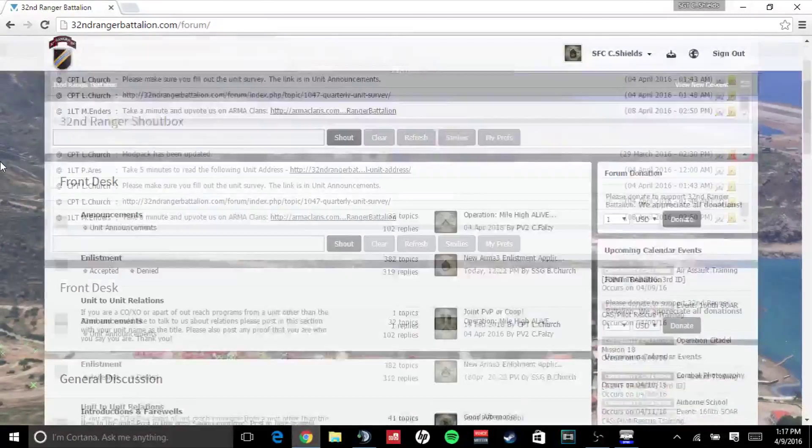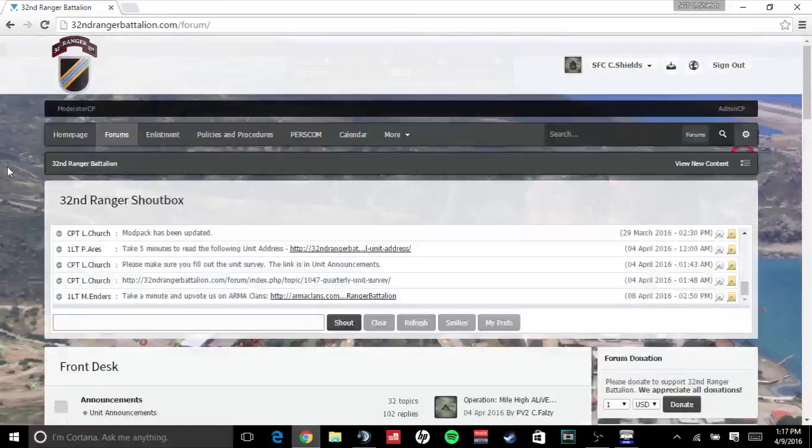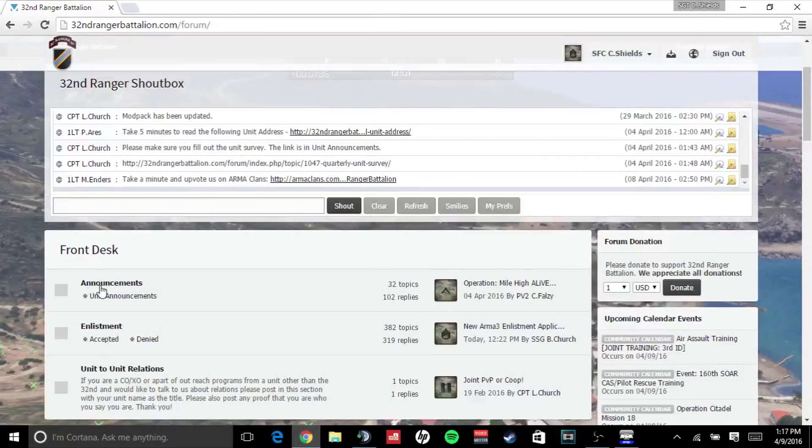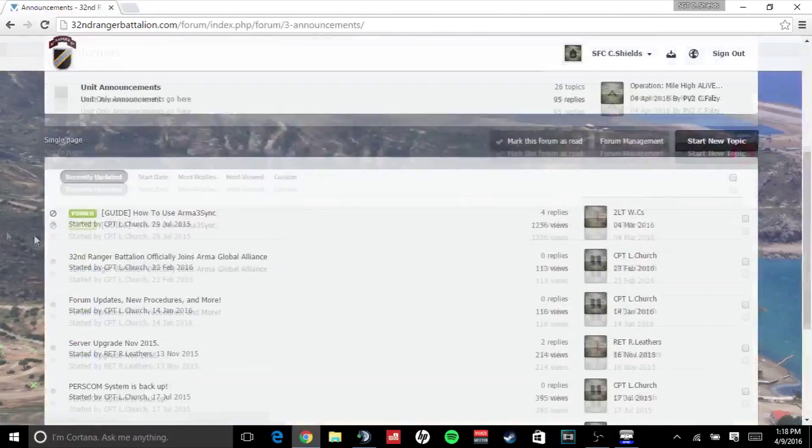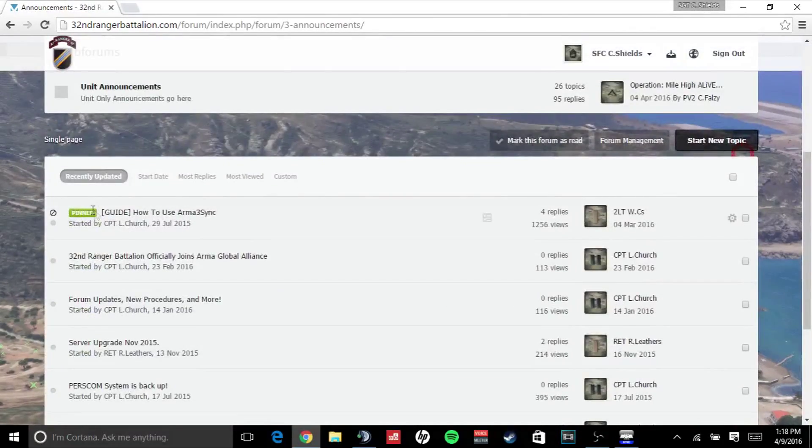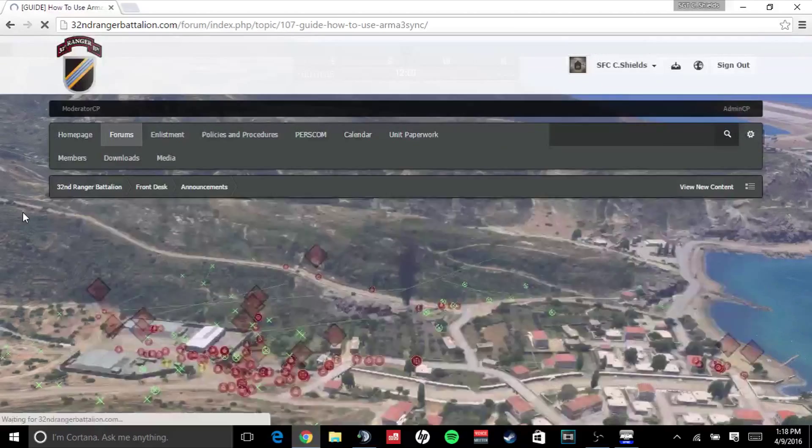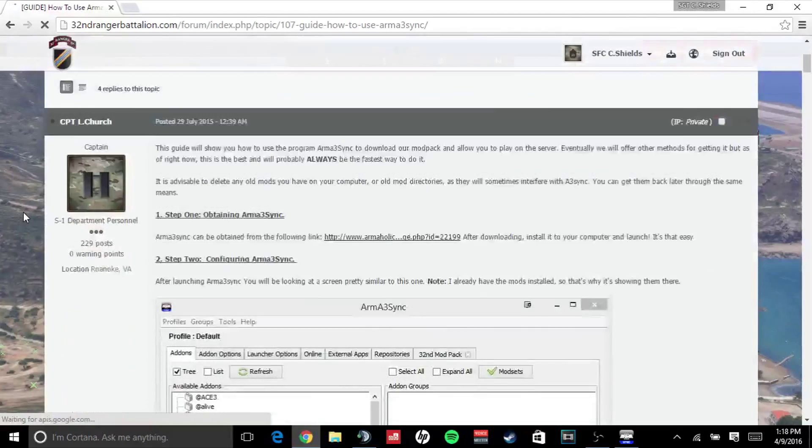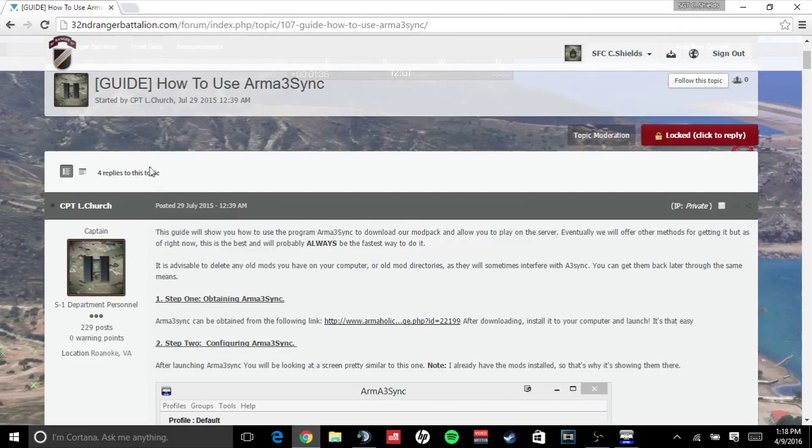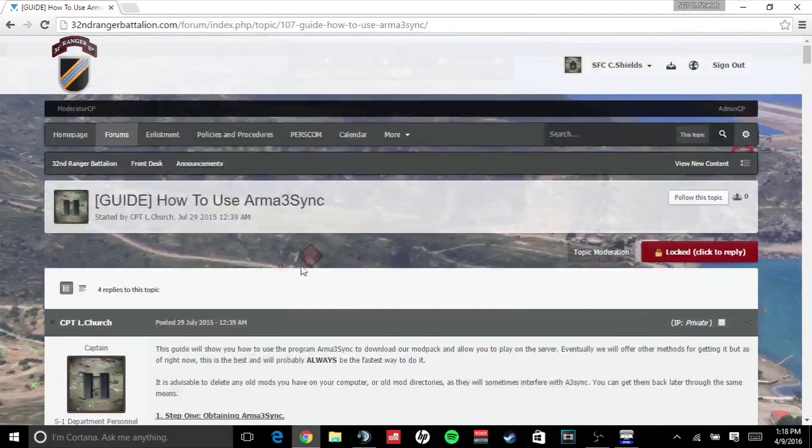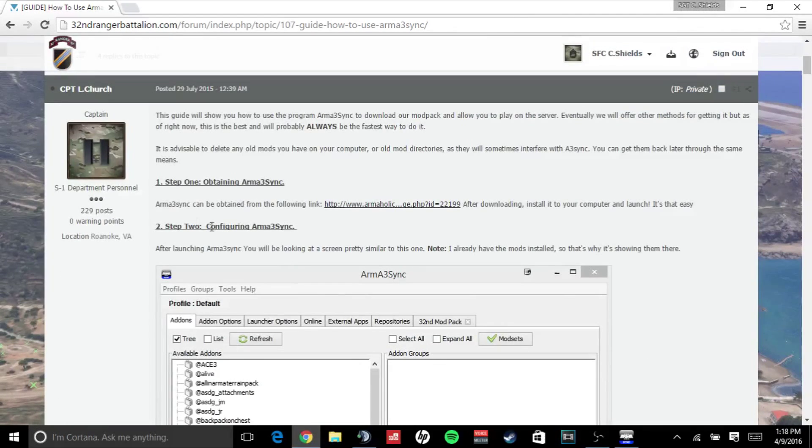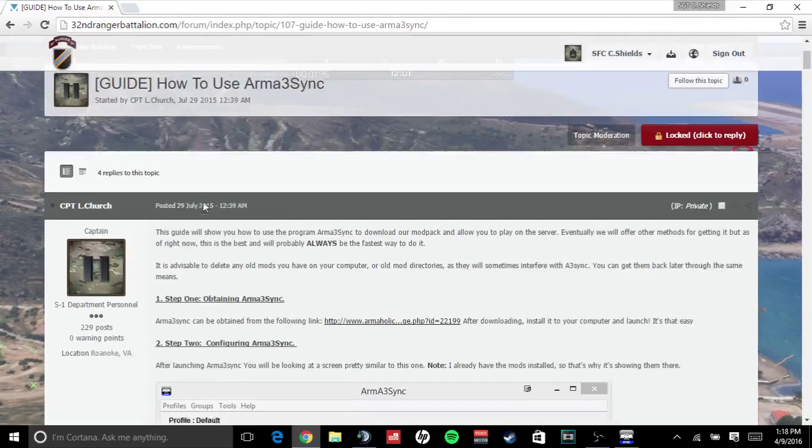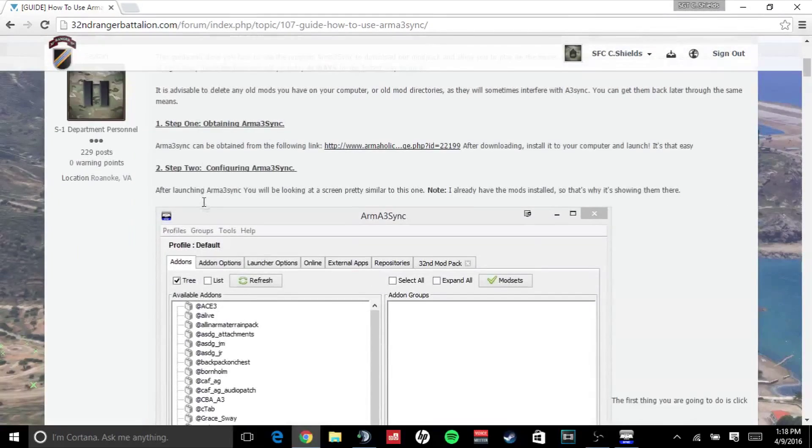After being accepted to the 32nd Ranger Battalion, you'll have access to our forums. Simply go to our forums, make sure you're signed in, go under announcements, and you'll see a pinned guide to how to use Arma 3Sync. Simply click on that and you'll be brought to this. This is our guide on how to use Arma 3Sync and how to download and install our mod pack.